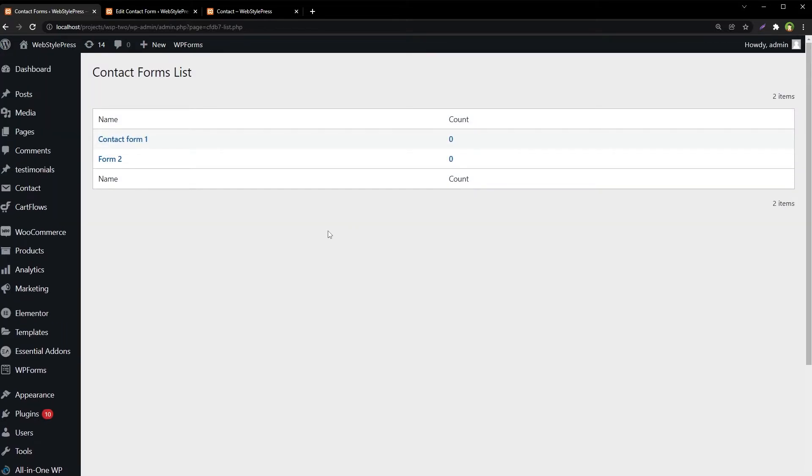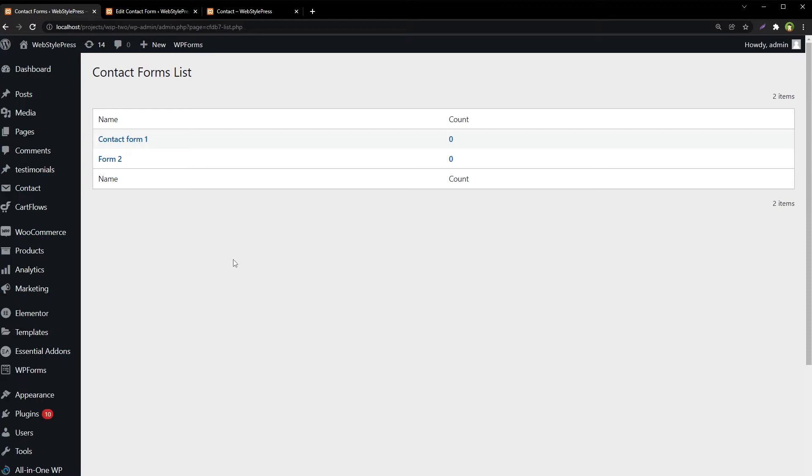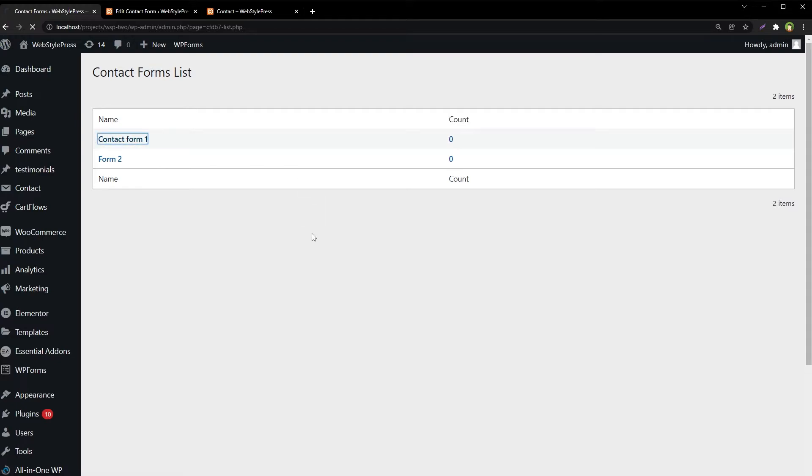Now we have got two forms here, so it will automatically capture all form submissions. Right now we have got zero emails here if we click here.